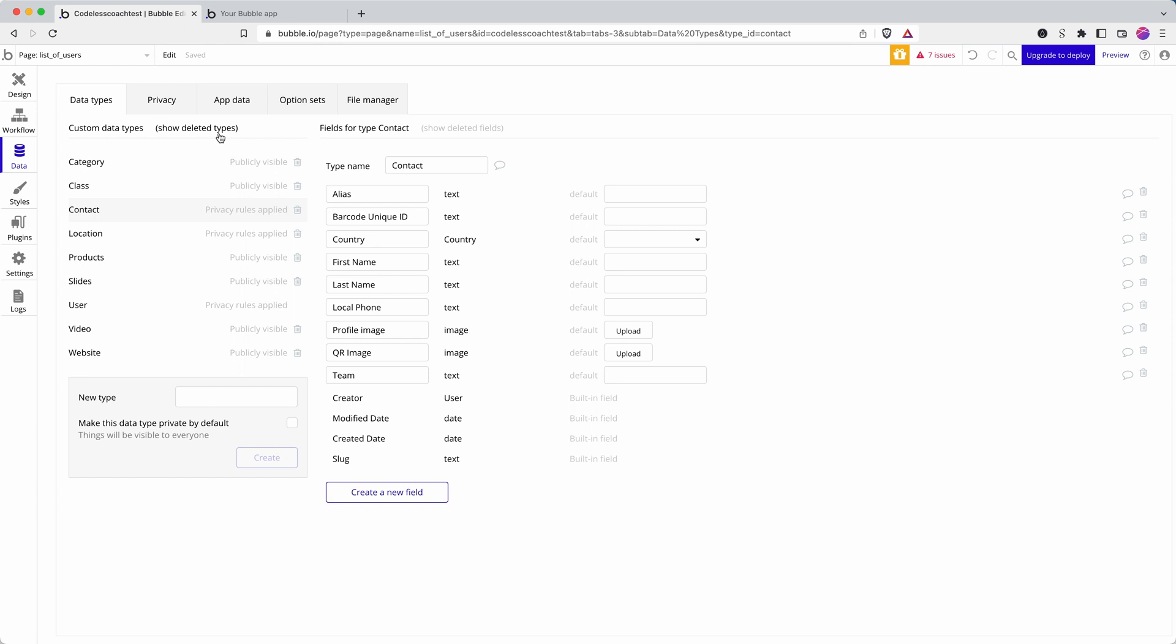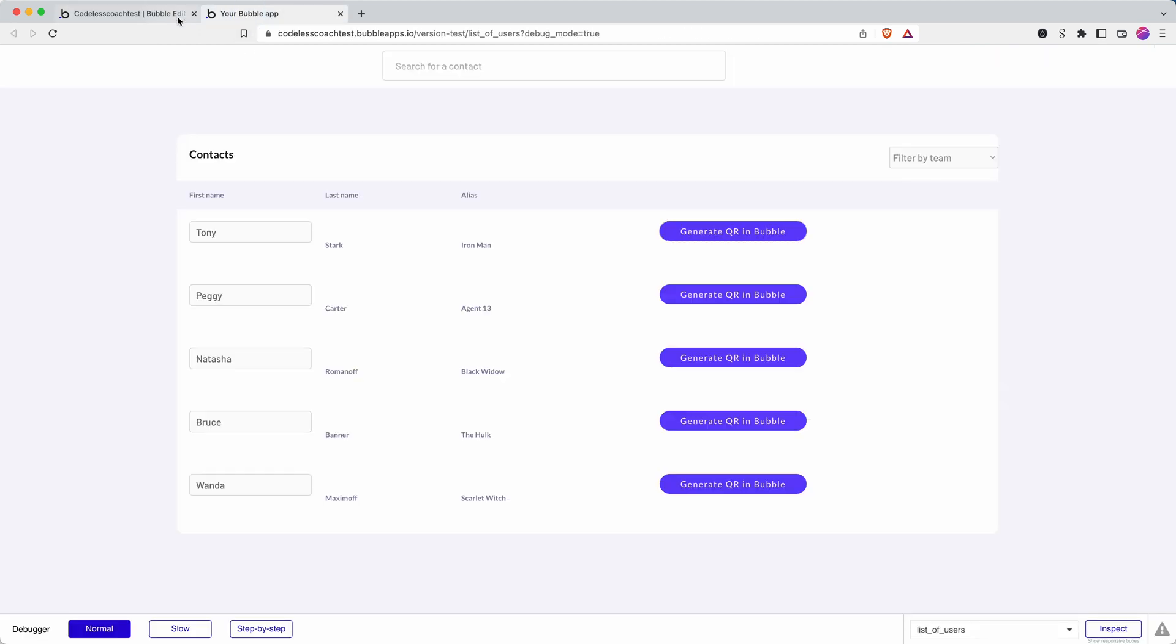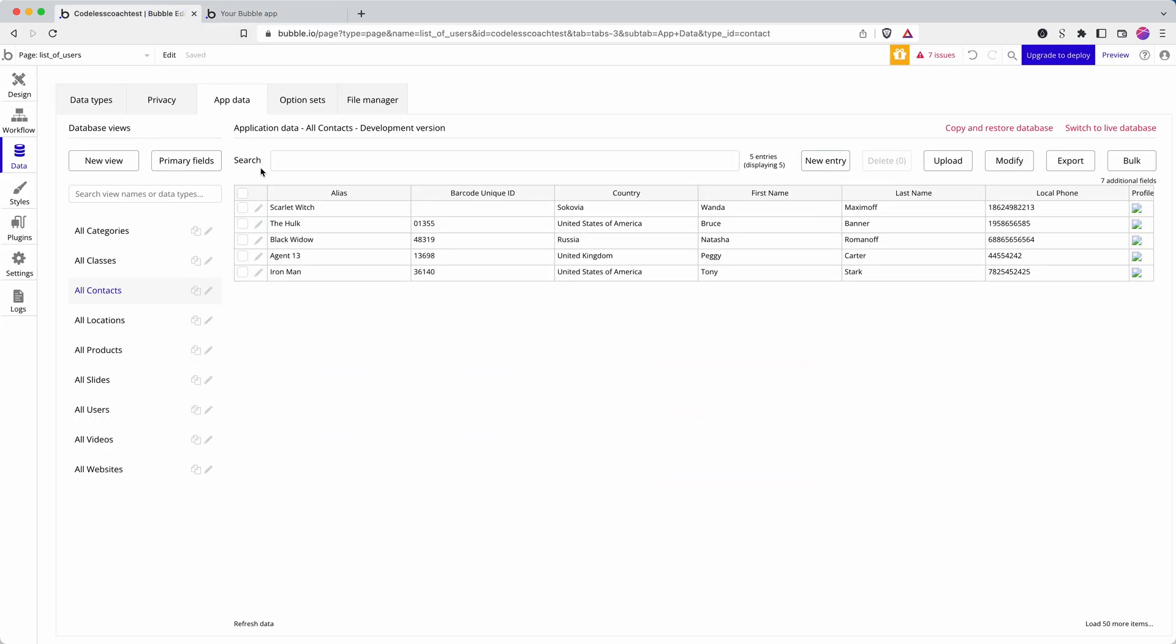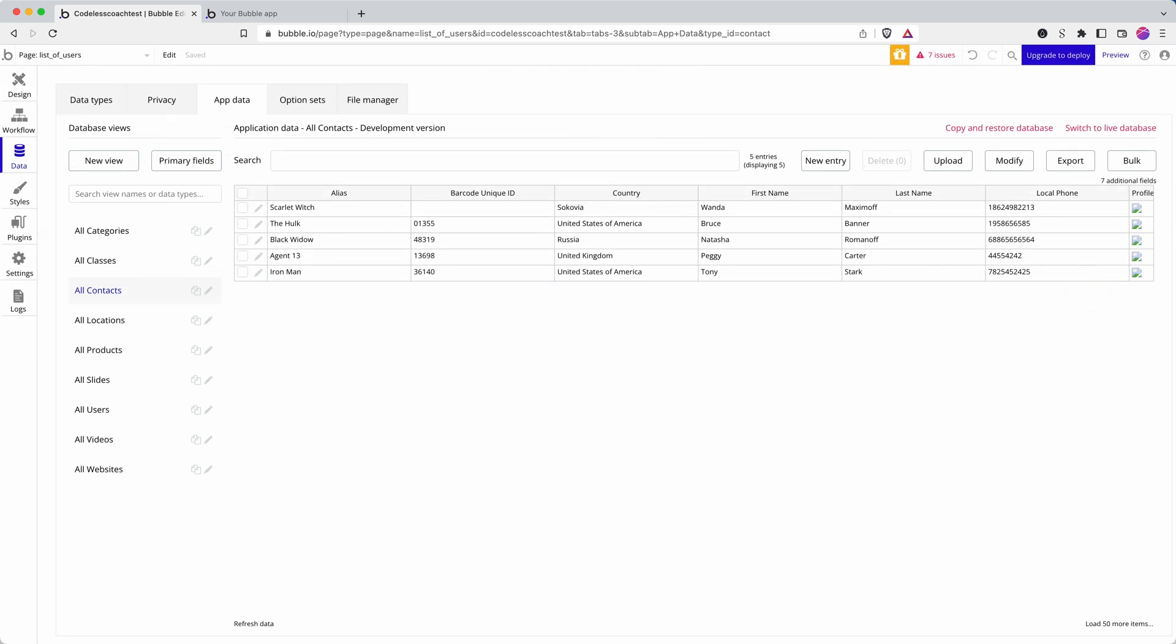Because there are all sorts of different ways you can stray off the true path to get your app working. So I think it's helpful to leave them in. So I clicked on Tony Stark. And if we go to Tony Stark, we can see that the QR code is empty still.